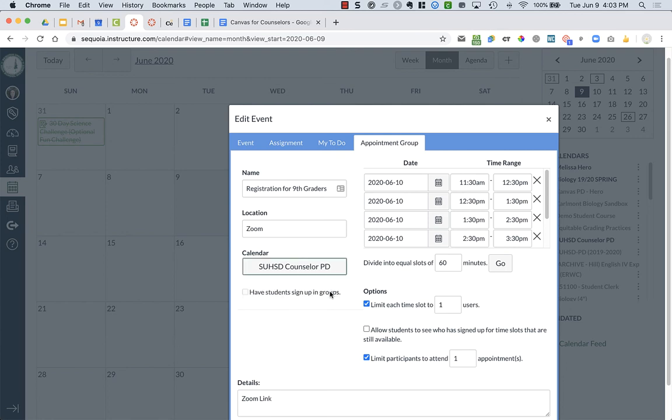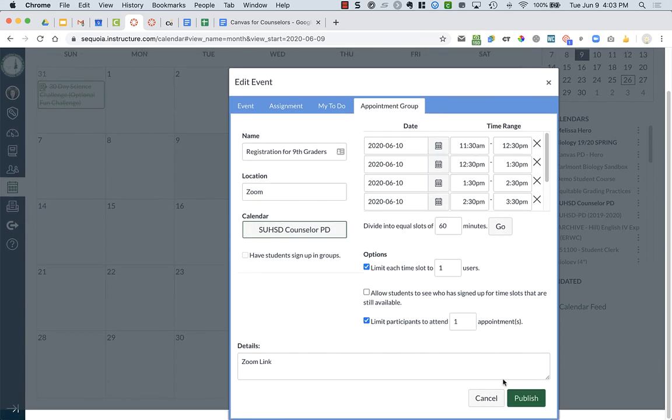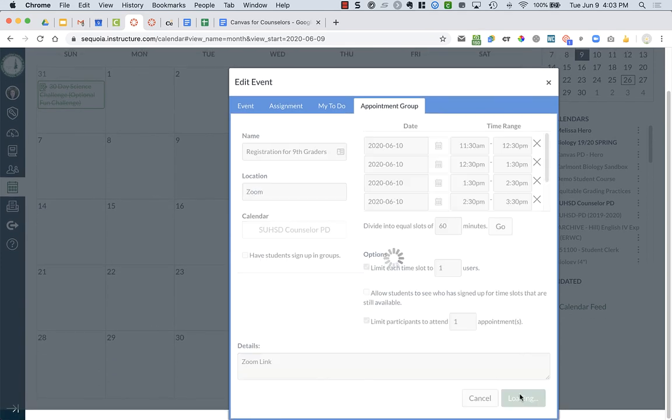So you might assign it just to your ninth graders or 10th graders or all of your students, depending on what it is. And then I'm going to publish it.